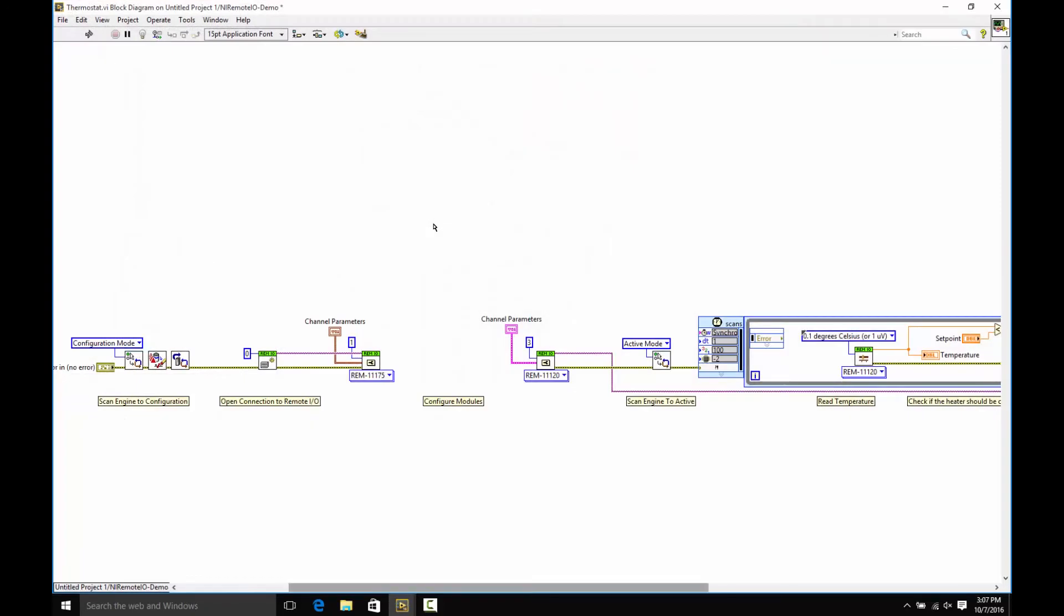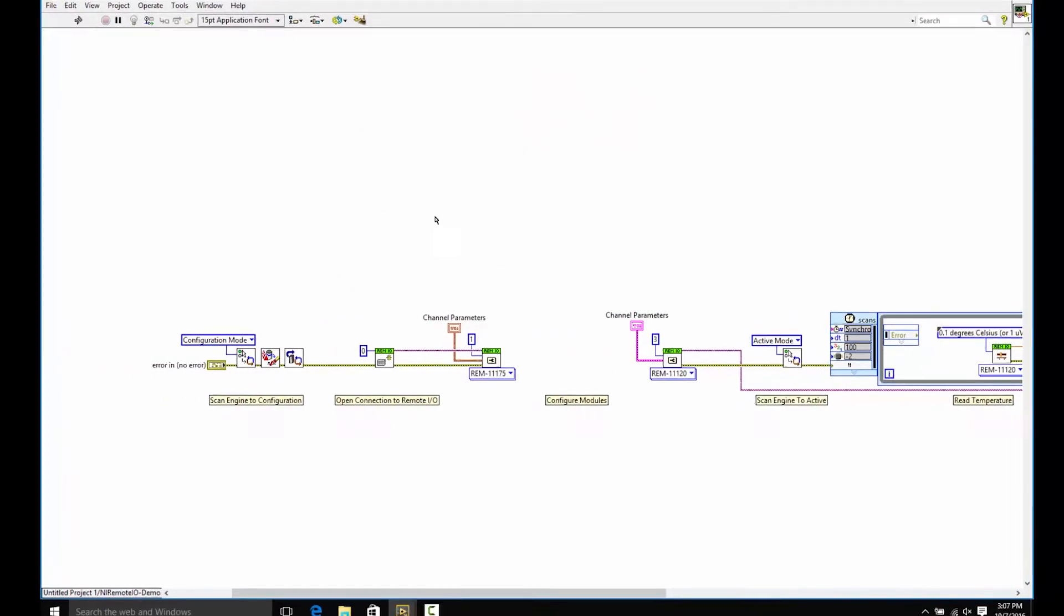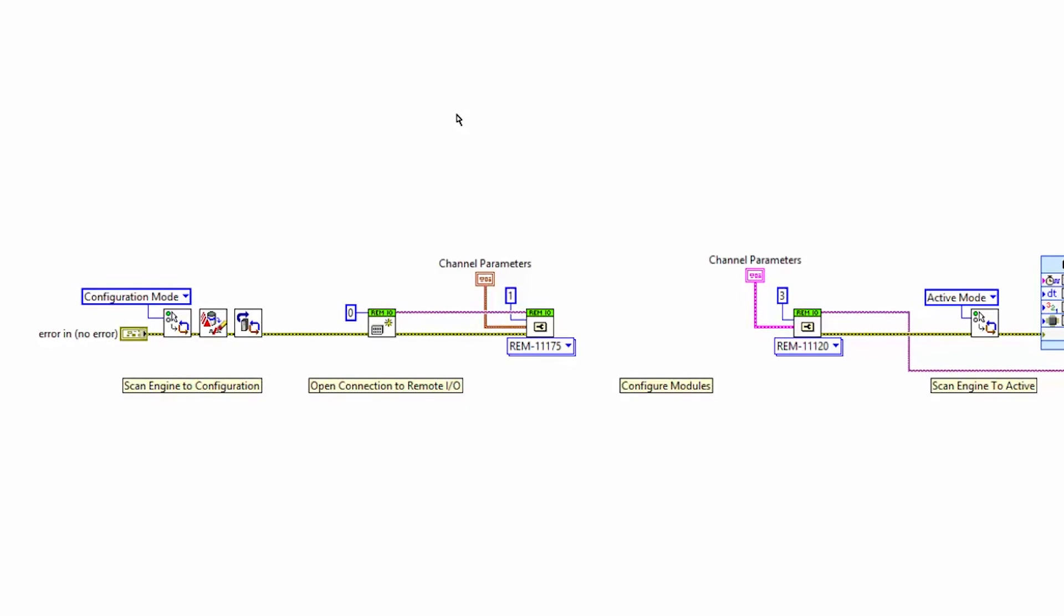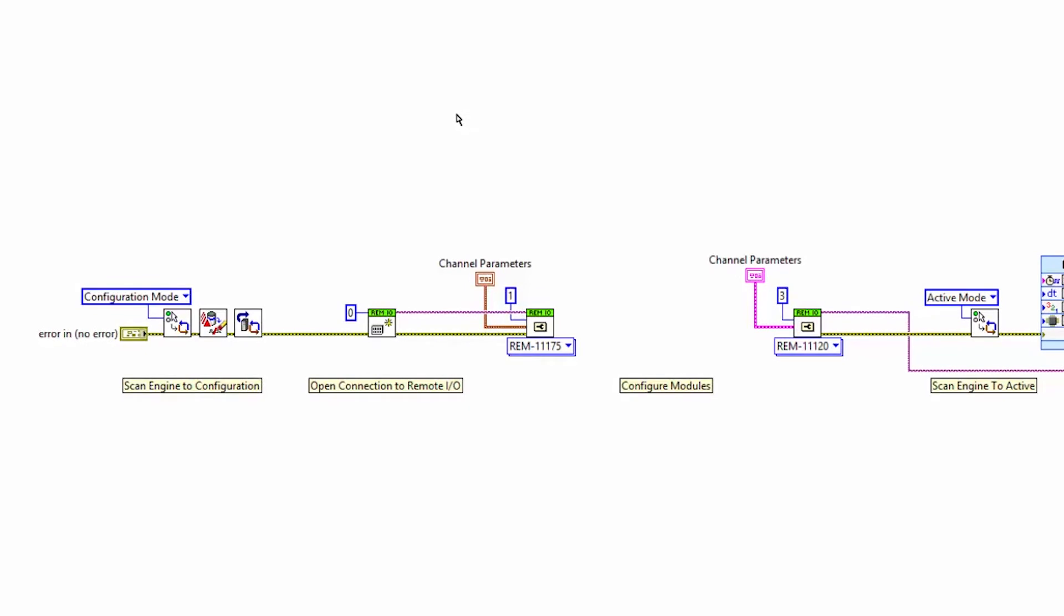Here's a look at the block diagram, and I'll walk you through a few things that are important. To start with, we have to configure the scan engine, which is what we use to actually read the Remote I.O. I.O. points. Then, we have to open a connection to the Remote I.O. chassis or control system, and then we will configure the individual modules.